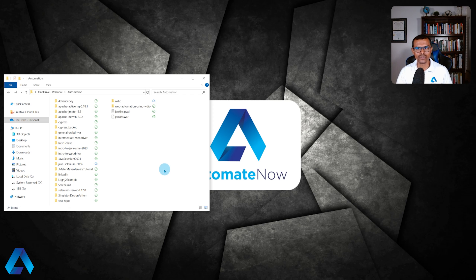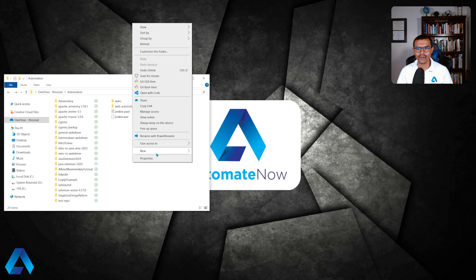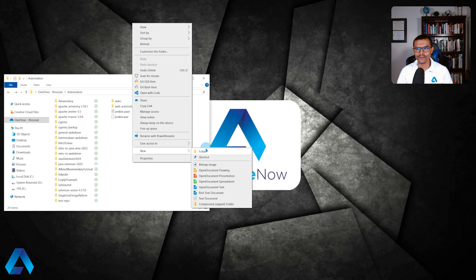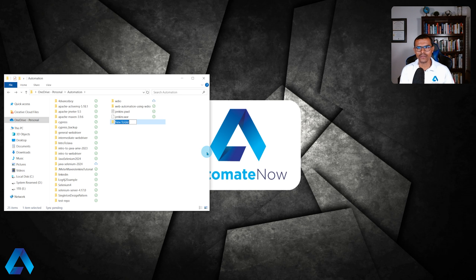The next thing you need to do is to choose where you want to install Playwright. In my case, I've chosen this Automation folder here. I'm going to right click here and create a new folder. I'm going to call this one Playwright Demo.